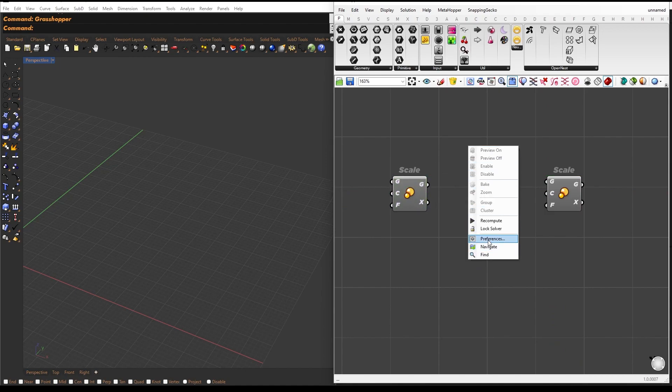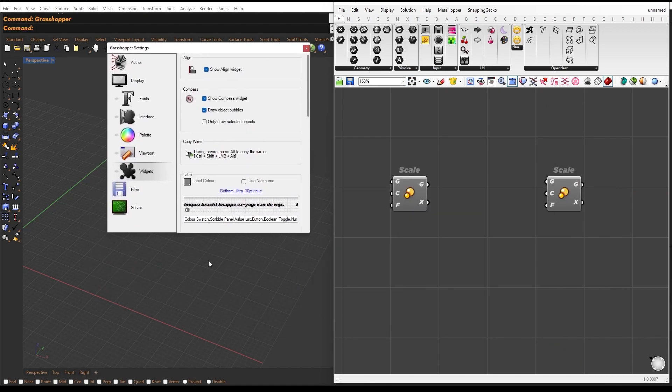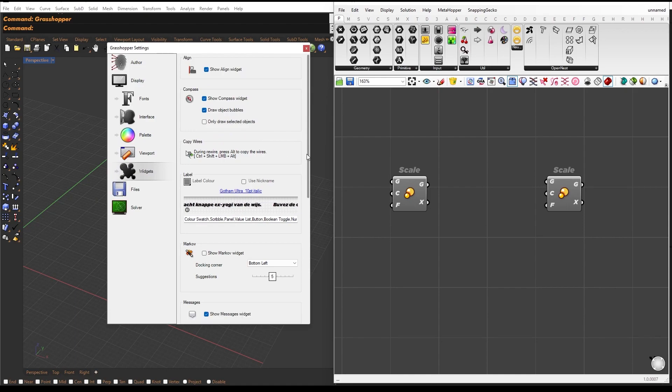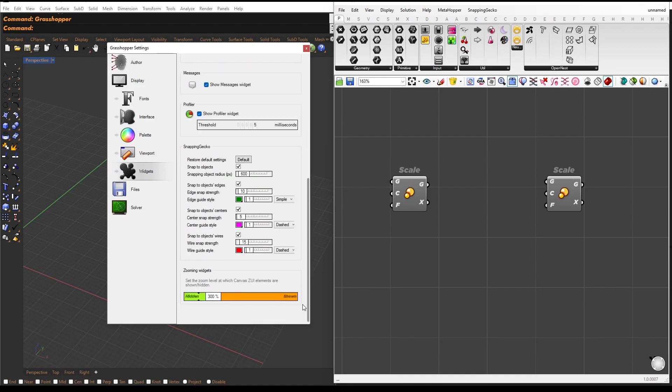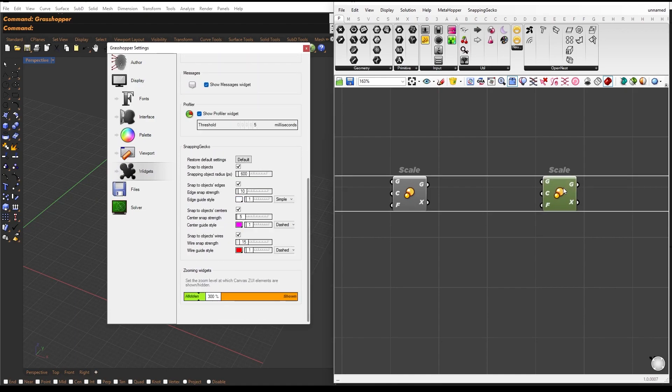With Snapping Gecko, you have full control over the customization options. You can change the guide color, line type, thickness, strength, and more.